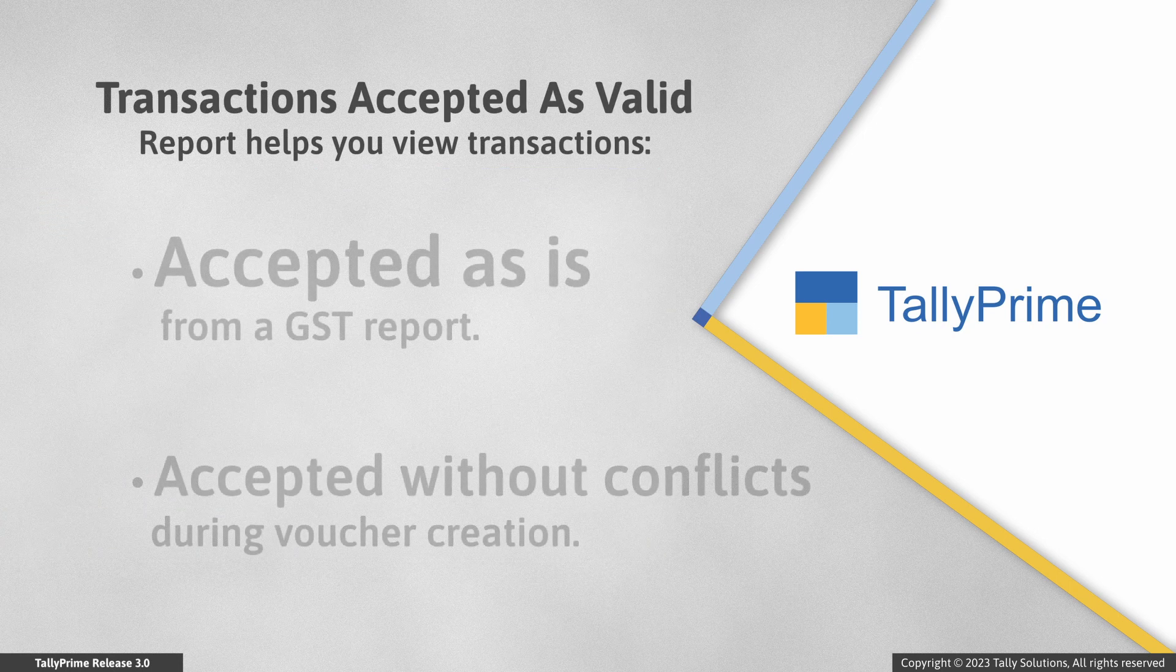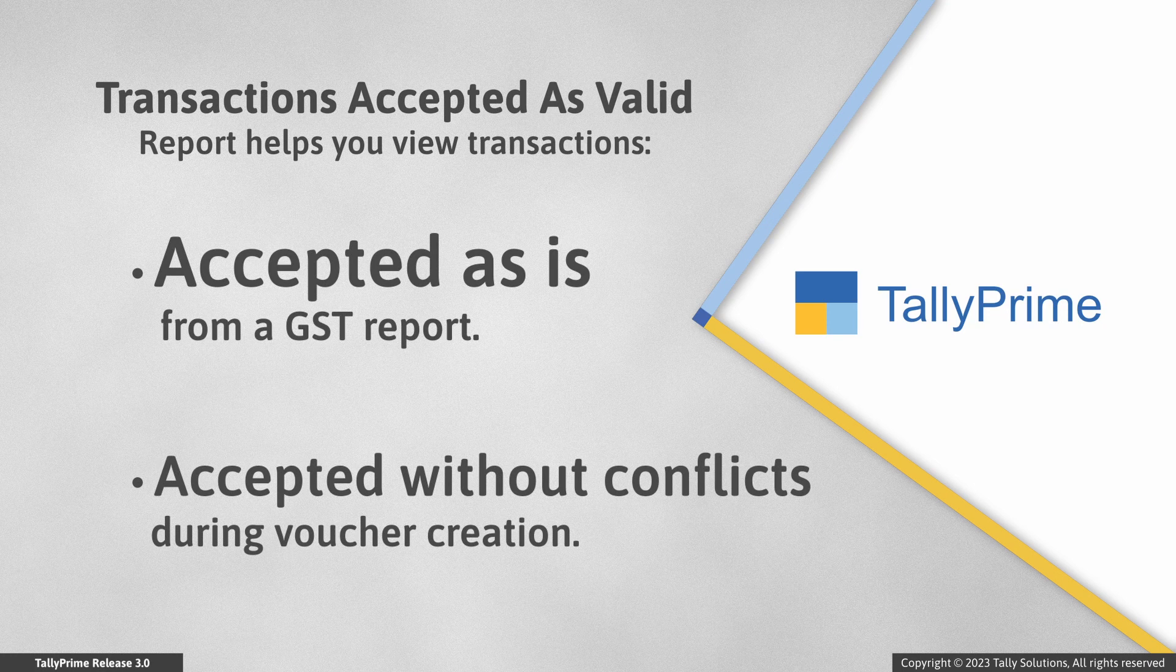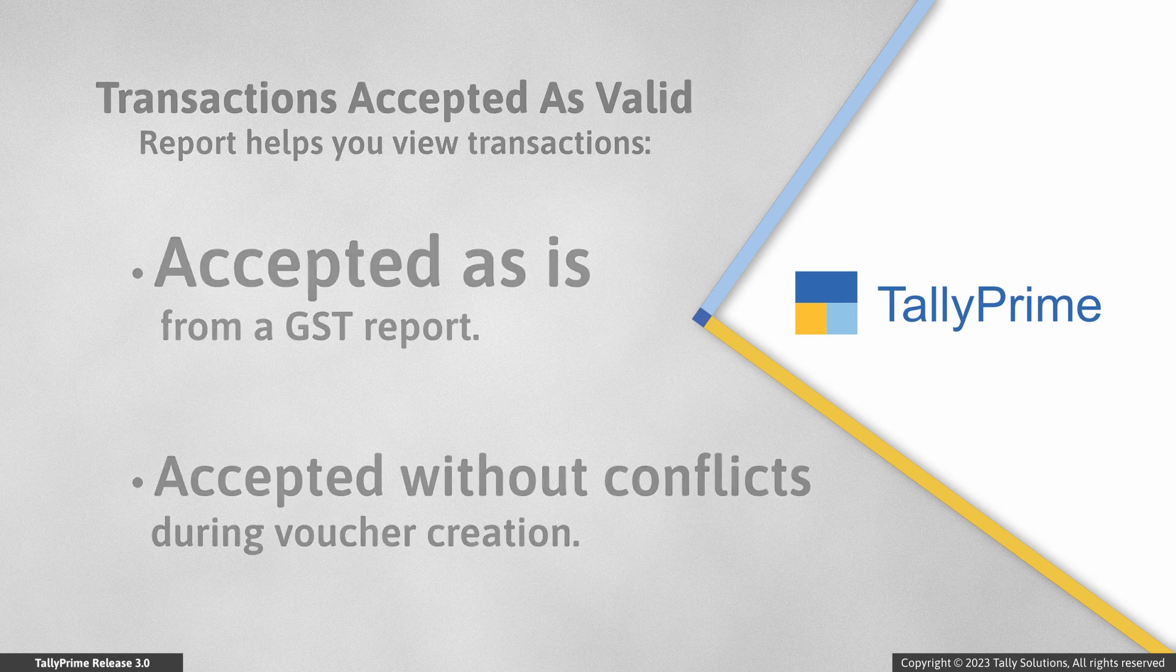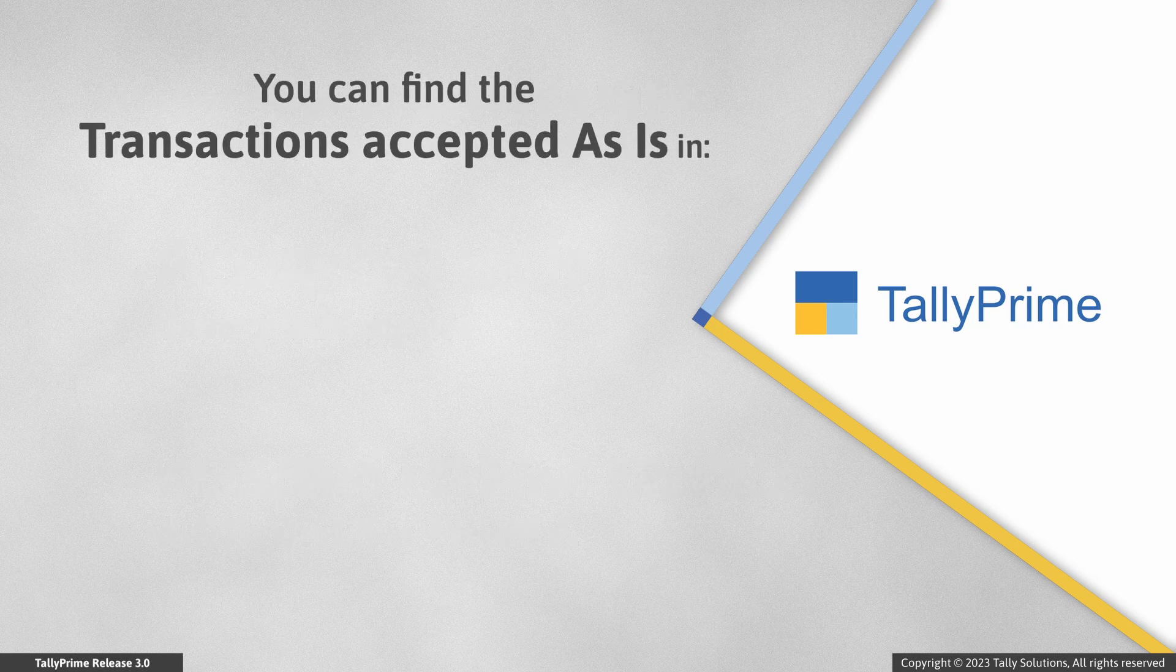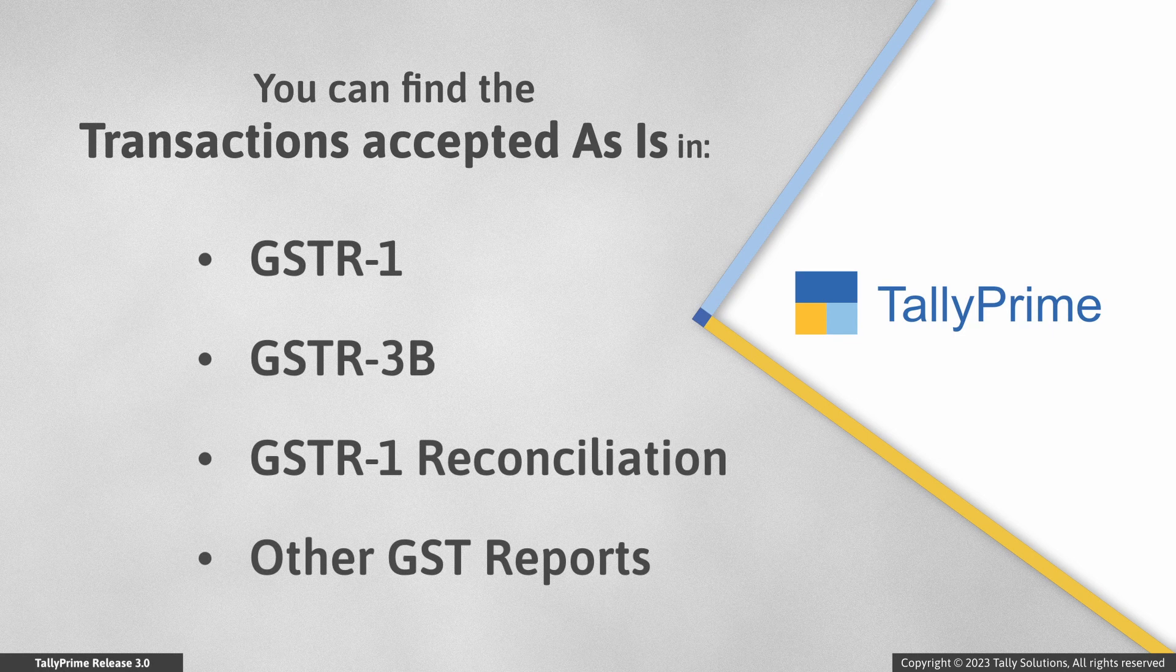In the transactions accepted as valid report, you can view all the transactions accepted as is from a GST report or accepted without conflicts during voucher creation. You can also undo accept as is if needed. The best part is that you don't have to hunt around for such transactions.